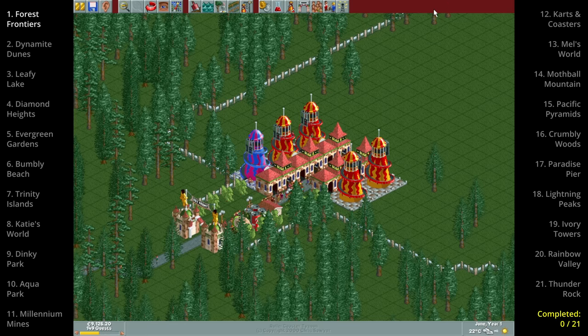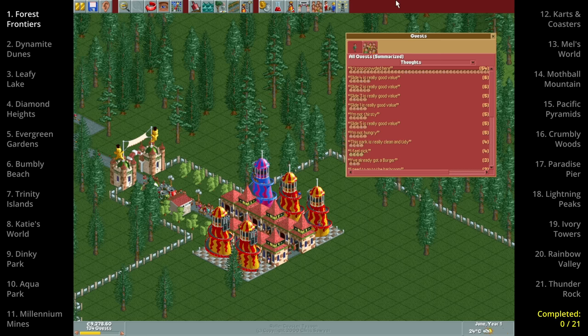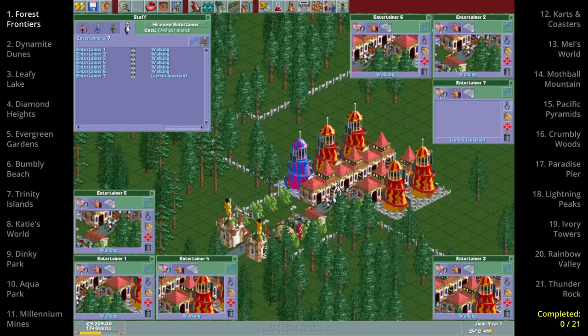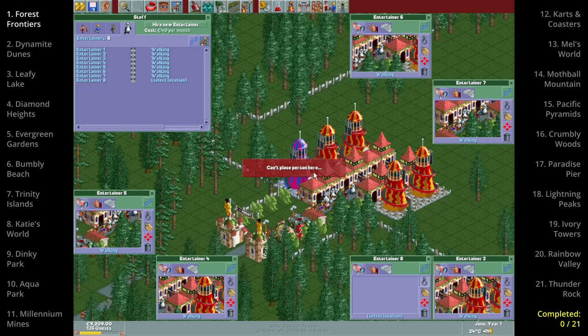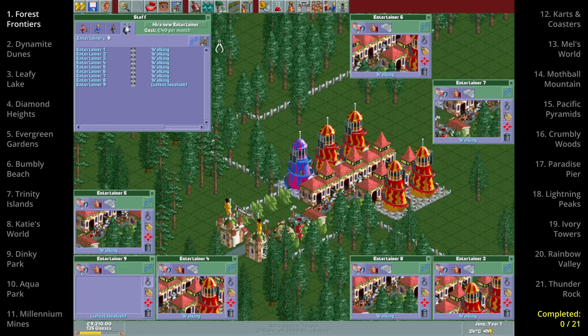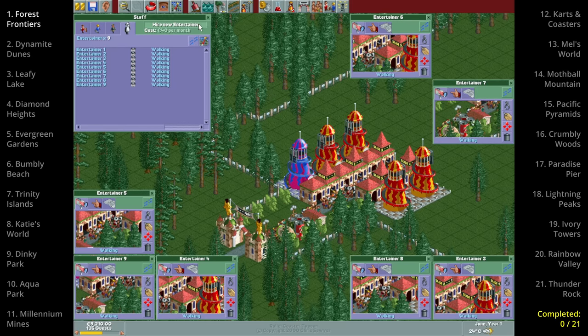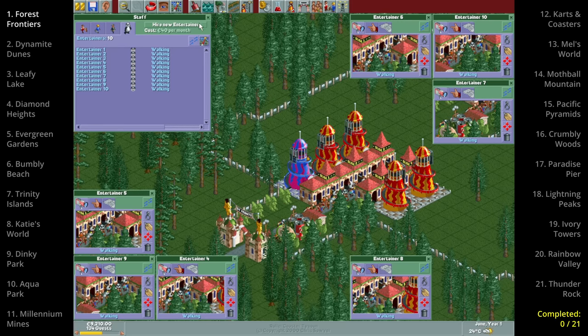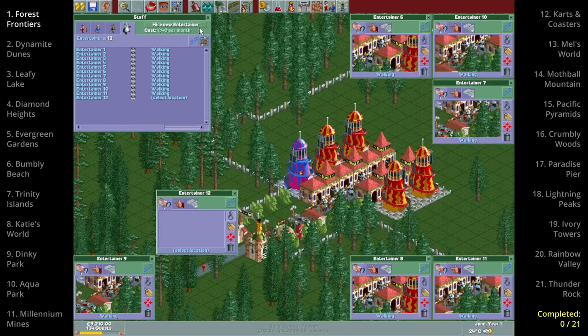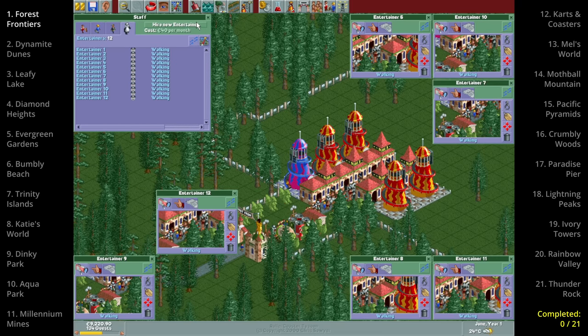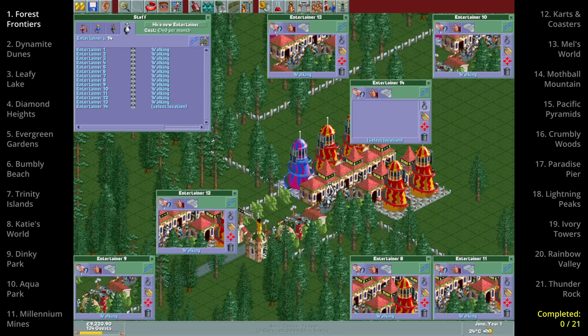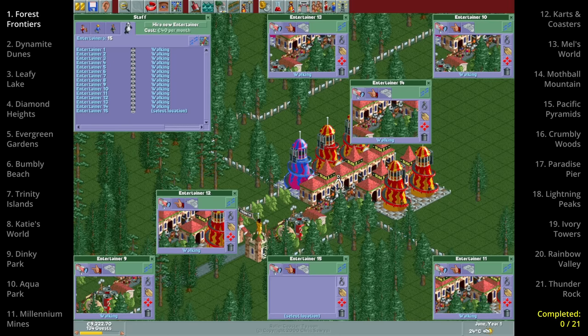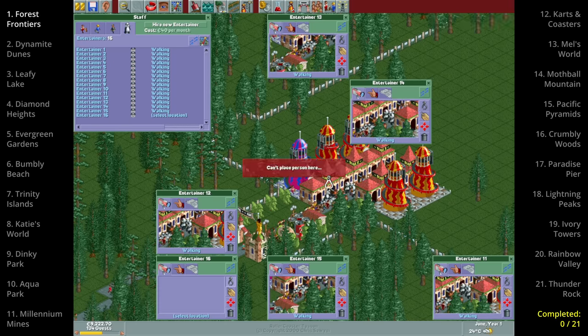After a few months it seems that we're stuck at about 140 guests and the park rating is going down. This is because of overcrowding and there is nothing we can do to solve that. What we can do though is hire entertainers. The overcrowding complaints will stay but they themselves don't have any effect other than lowering happiness and it's the lower happiness that causes the rating to go down and the guests to leave. Entertainers make guests happier so with enough of them we can counteract any negative effects from overcrowding.